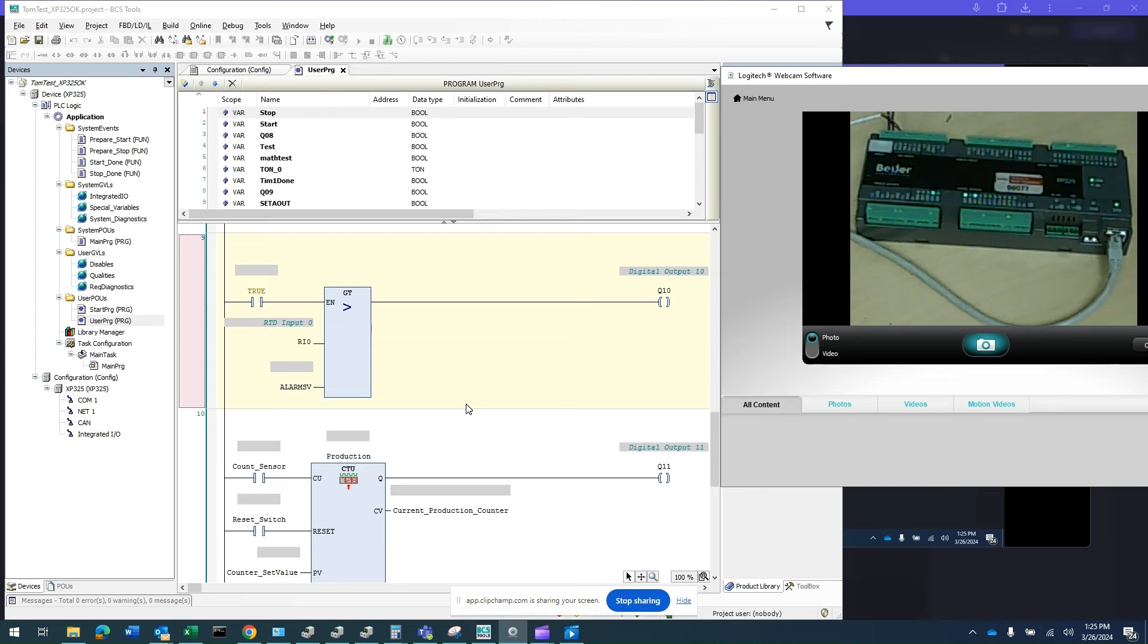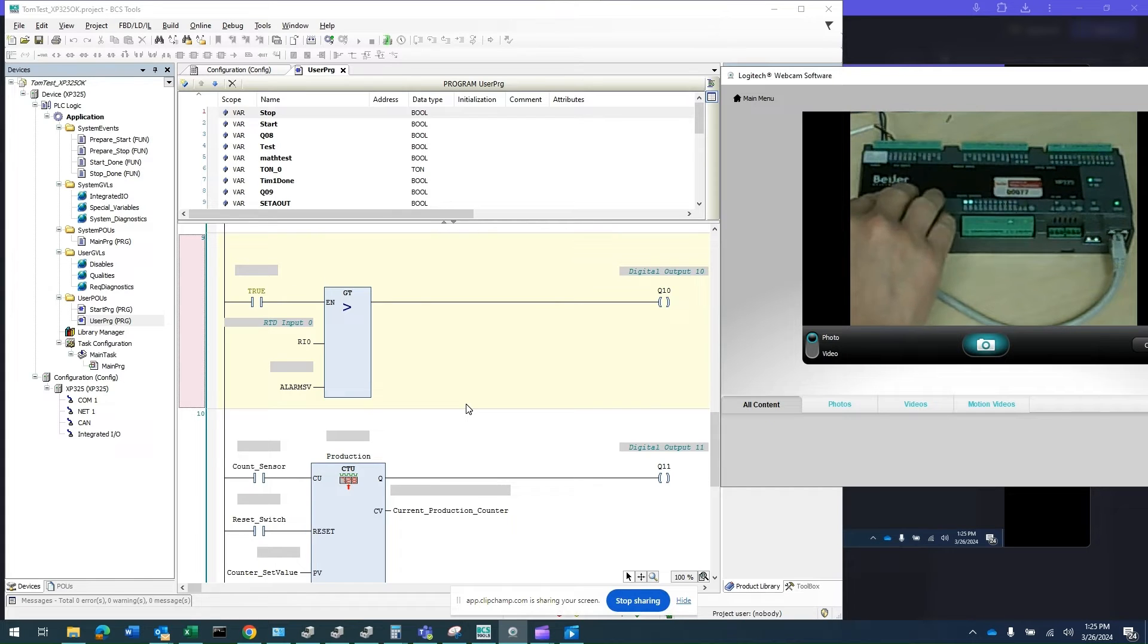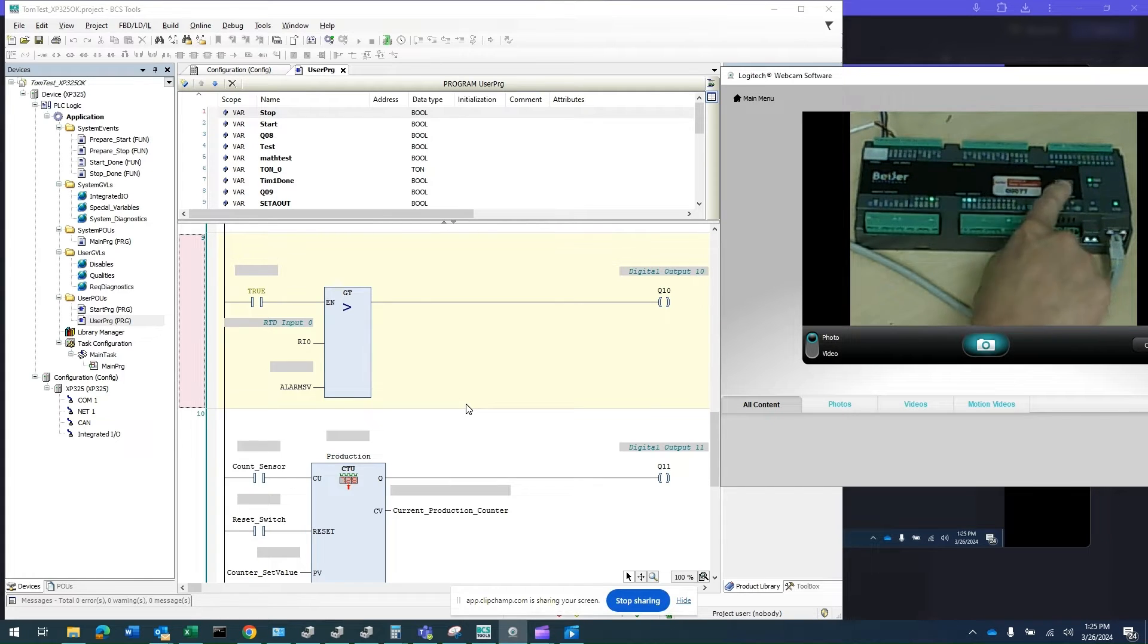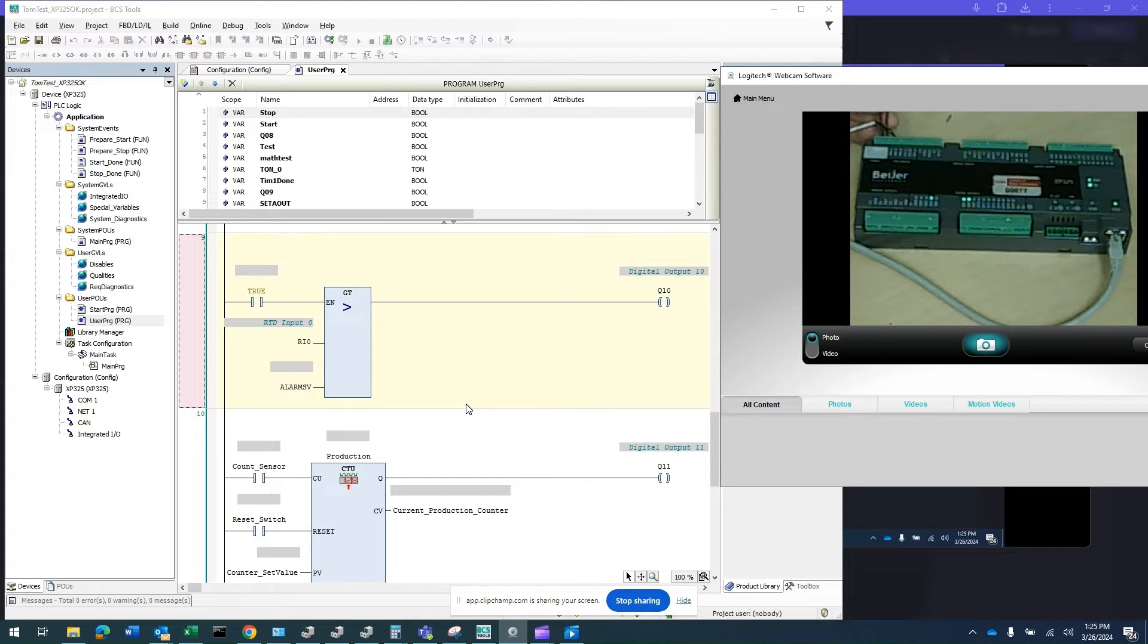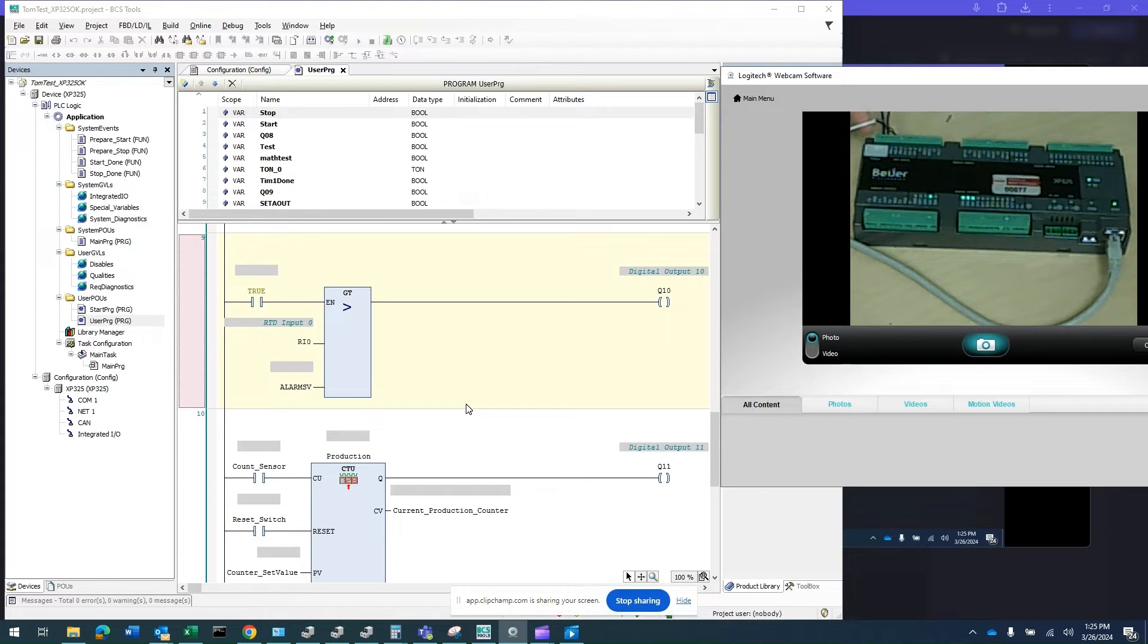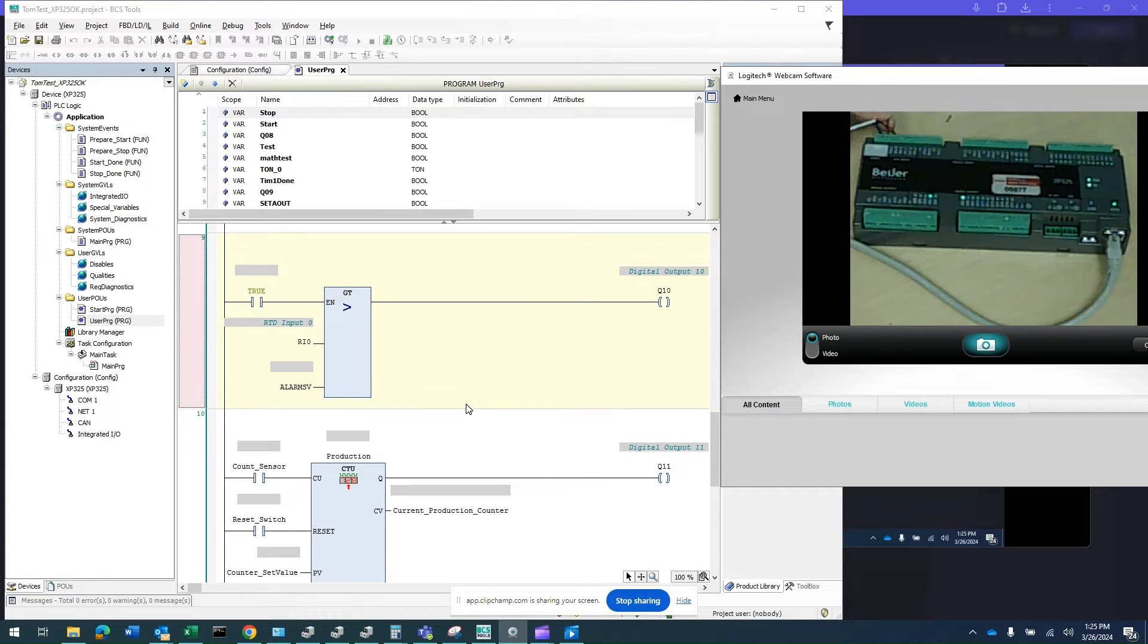First and foremost, what you see in front of you is the Beijer PLC XP325. I have a 24V power supply connected to the first two terminals. The blue wire is 0V and the red wire is plus 24V.